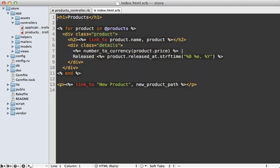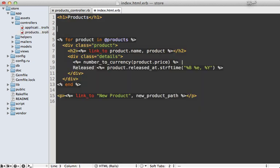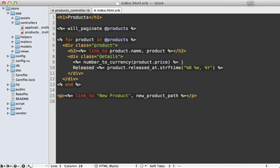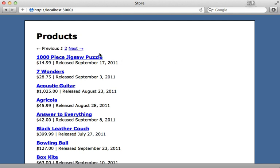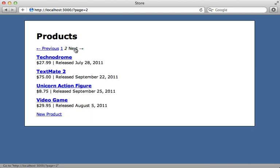And then inside of our index template, we can add pagination with a call to Will Paginate, and then pass in our collection which is products, just like that. And then if we hit reload on our products list here, you can see that we have instant pagination. And it works fully.